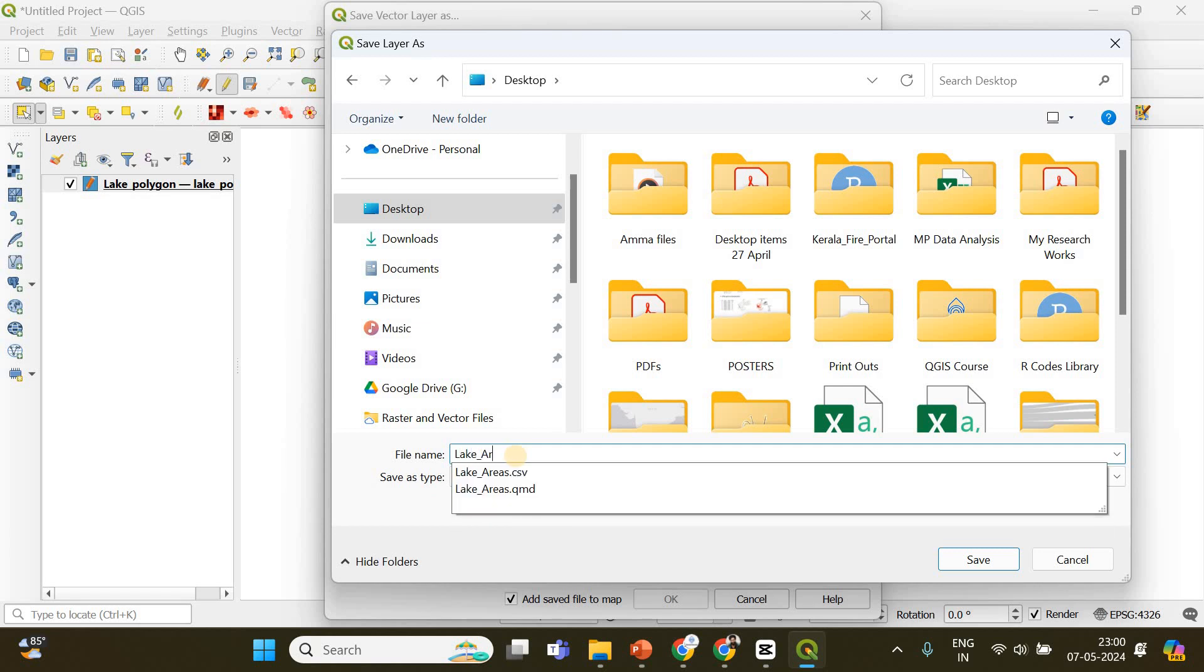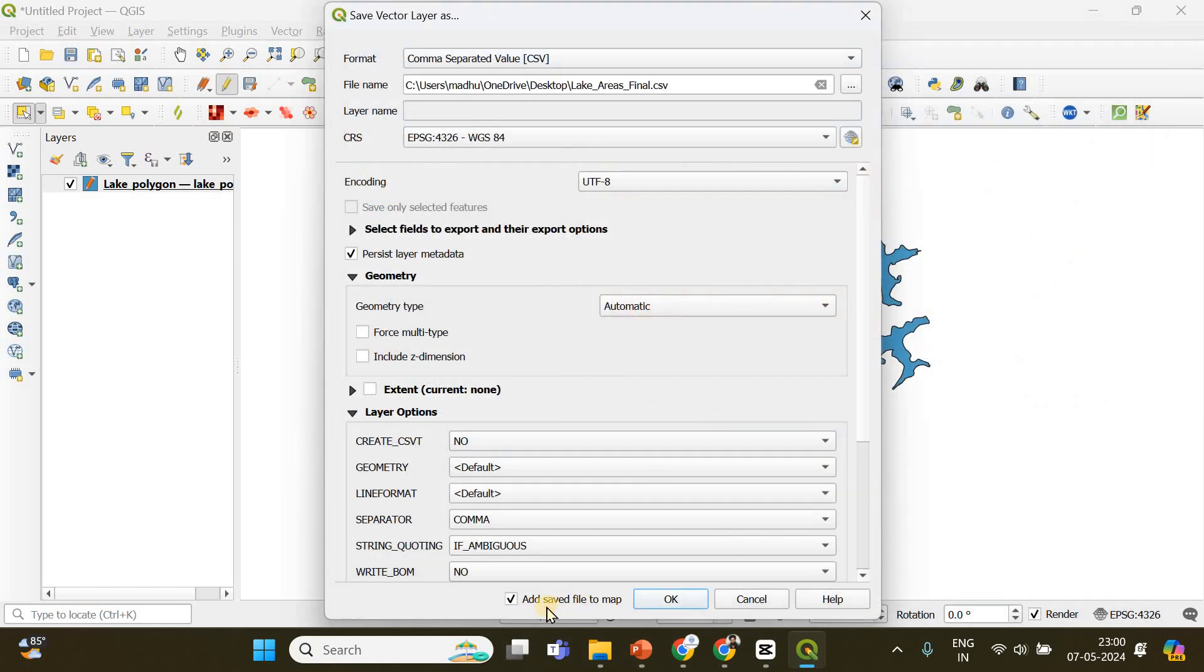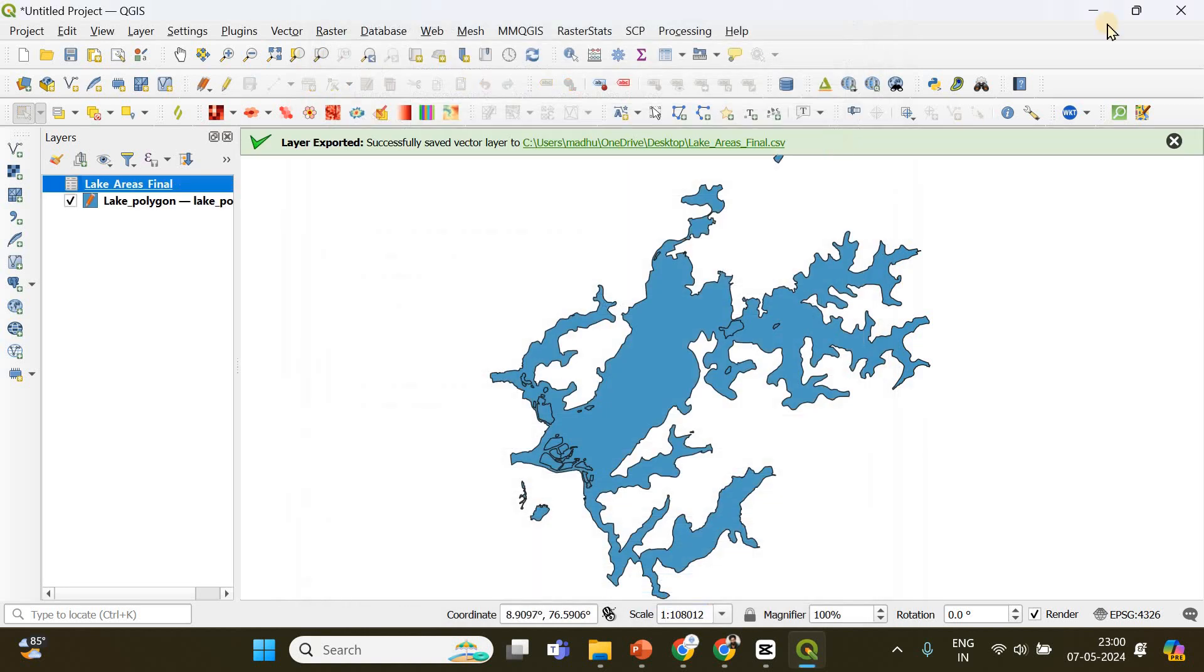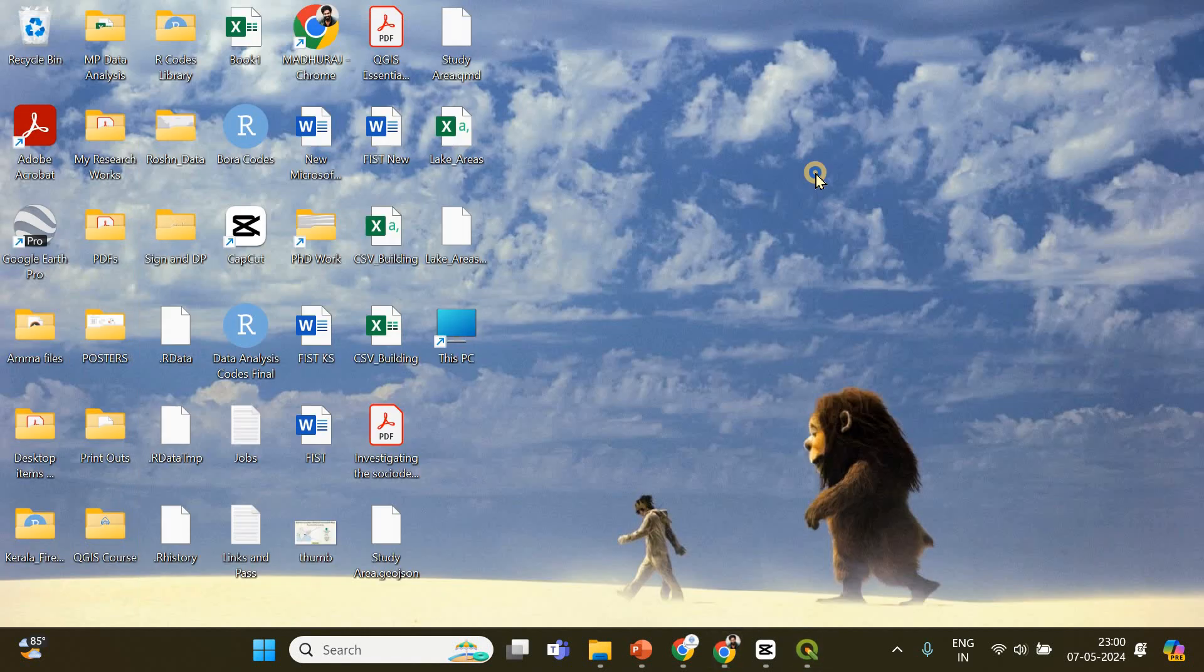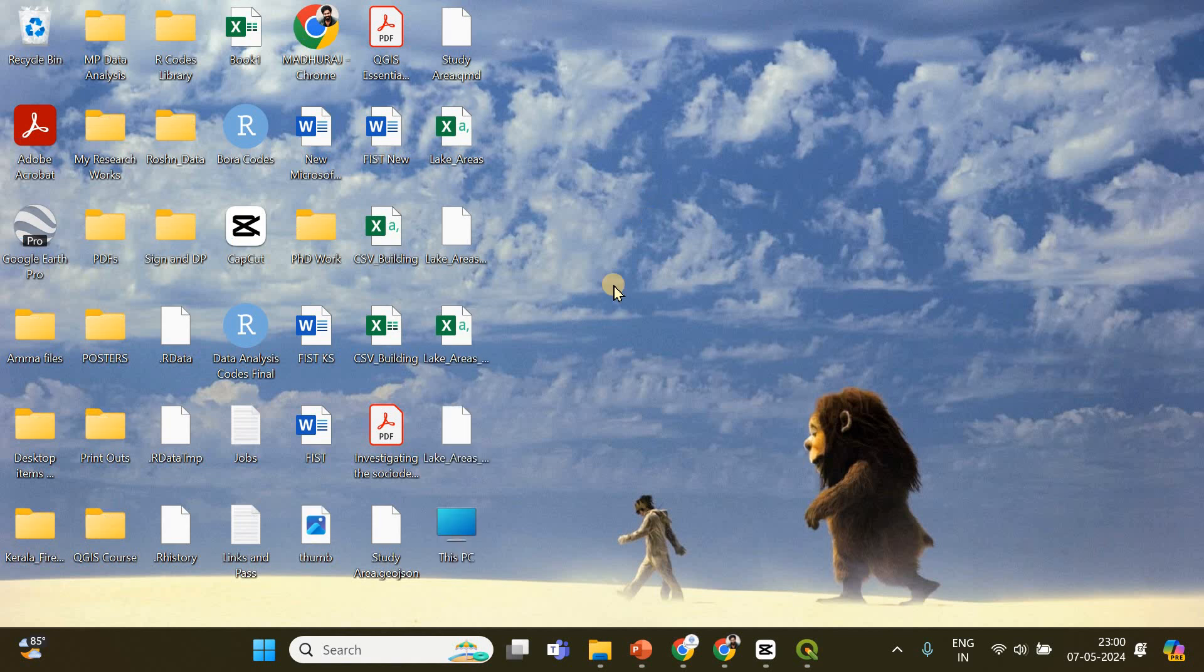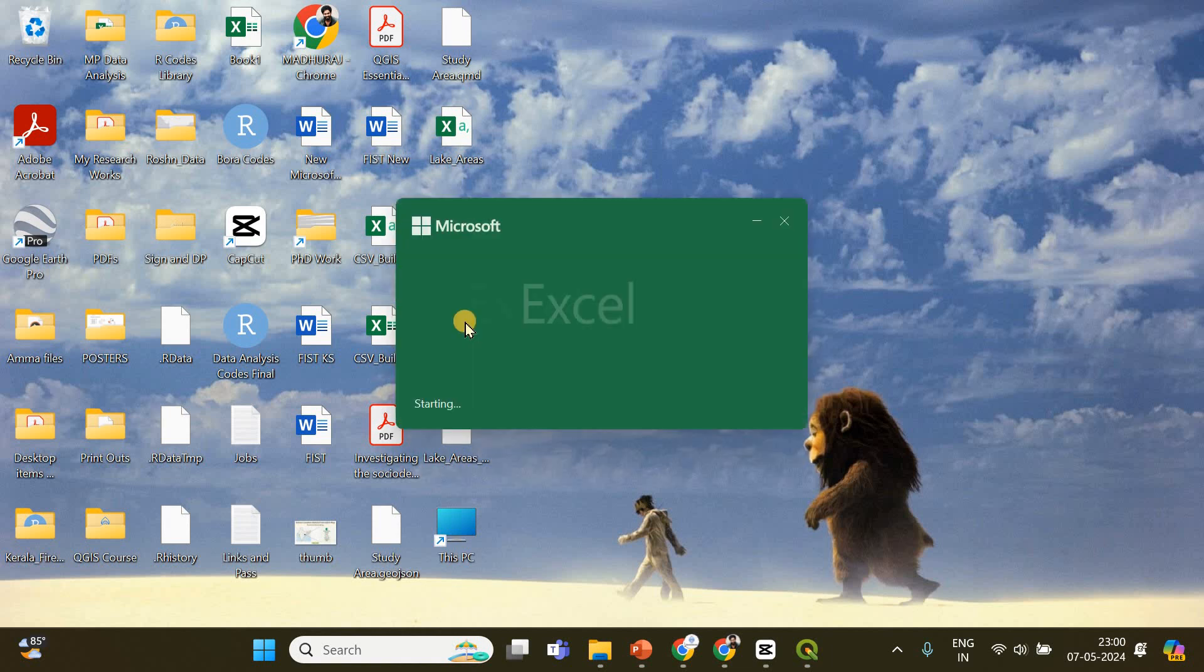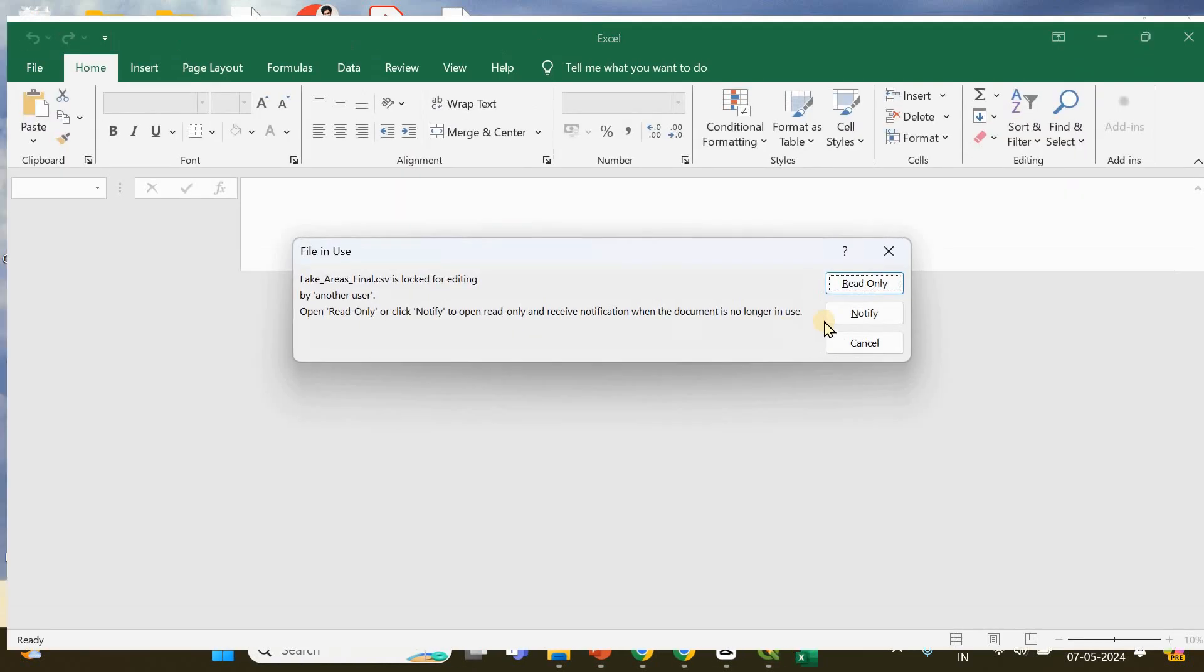I'm going to save it now and click okay. If I go to my desktop, this is the CSV file - lake areas final. I'm opening it.